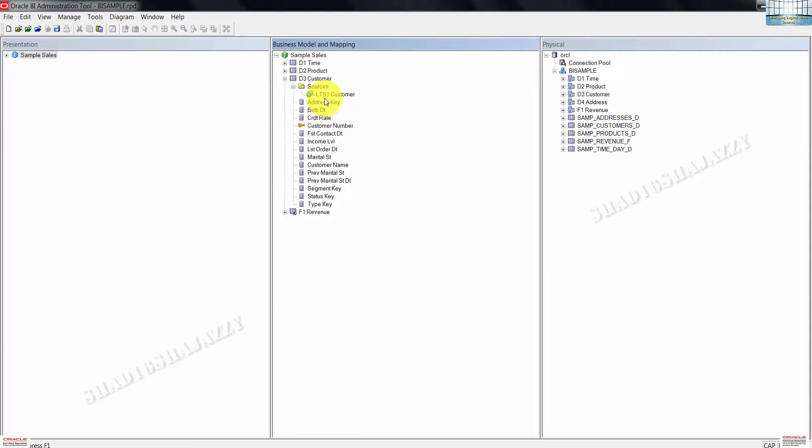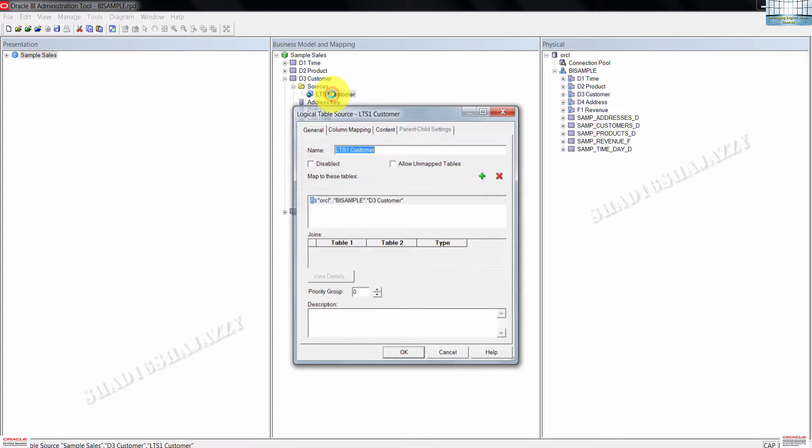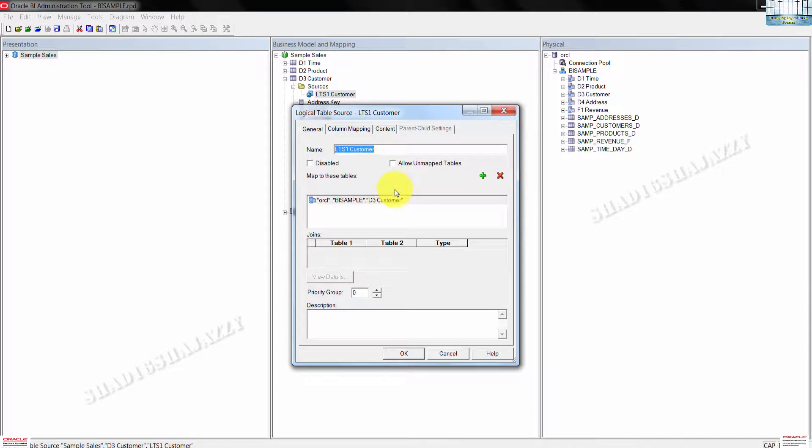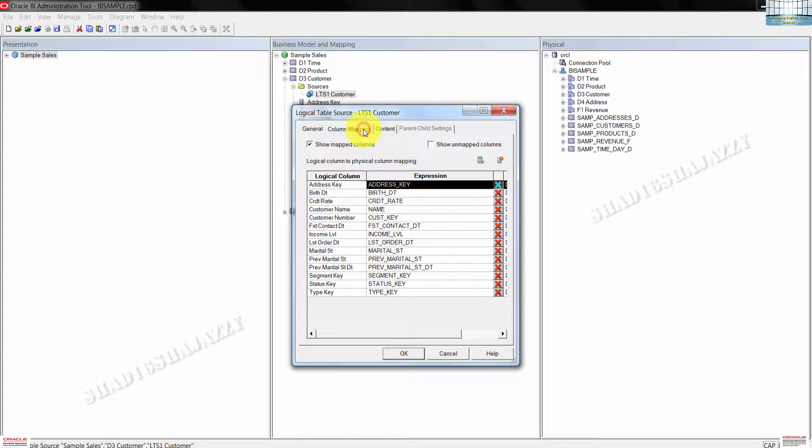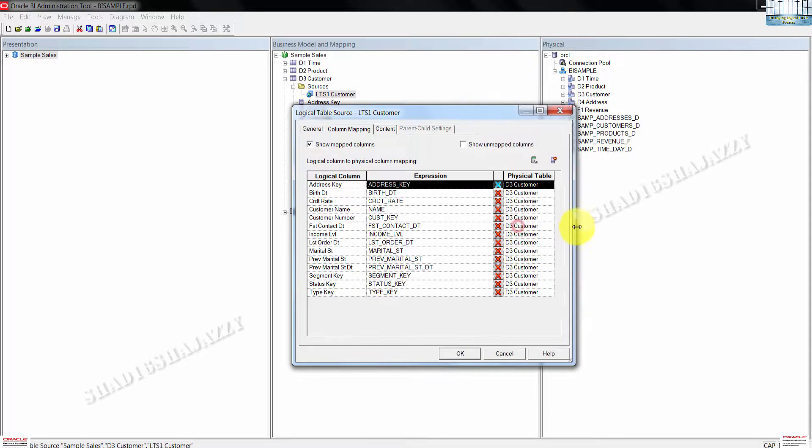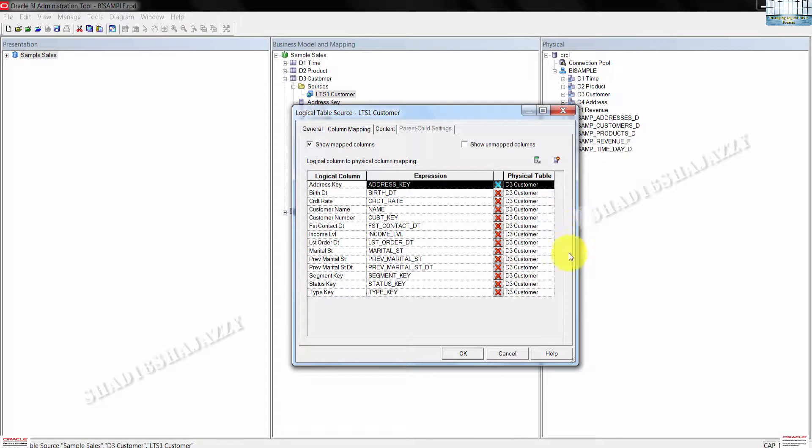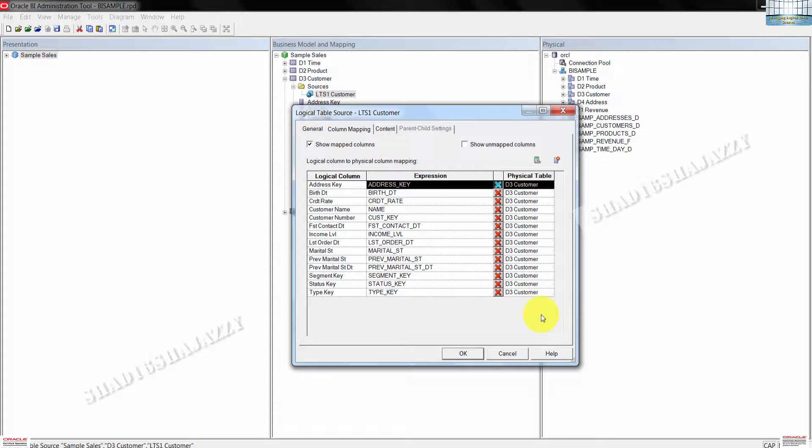Now, let's double click the LTS1 customer. This opens the logical table dialog box. Click on the column mapping tab. As you can see, the logical columns do map to the physical columns from the same table, which is D3 customer. Click OK to close this dialog box.